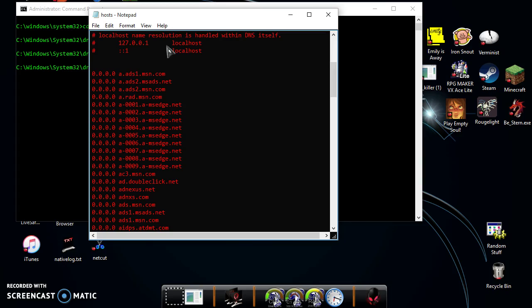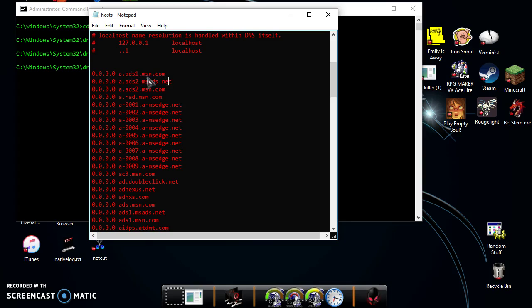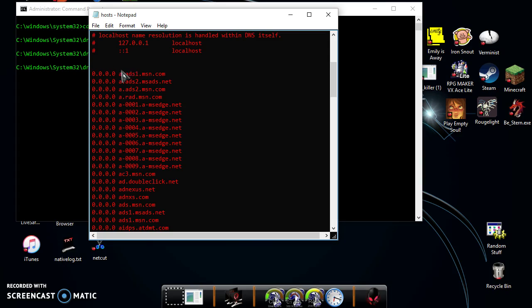So basically, when your computer sends a request to go into so-and-so website, it automatically gets redirected to this IP address, 0.0.0.0. That basically means stop, don't go anywhere else on the internet. And I'll go into the Chrome browser right now because it's the one that actually obeys the host file commands.